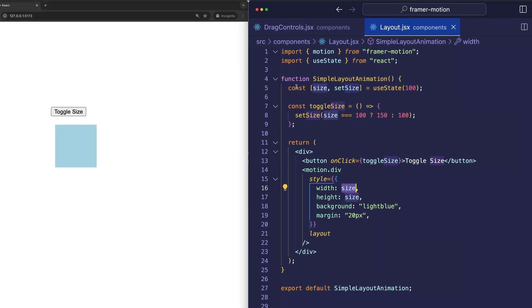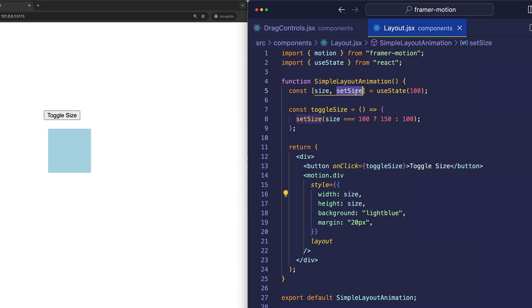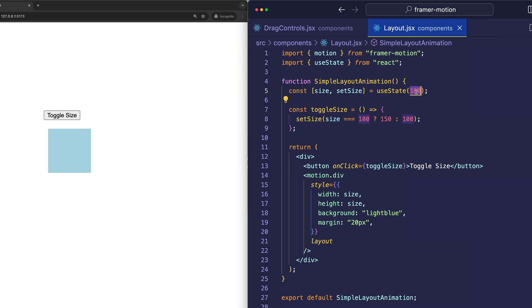Size is a piece of state that we created using React's useState hook. And we initialized it to a value of 100. So, the initial starting values for the box are going to be width 100, height of 100. And that's 100 pixels.